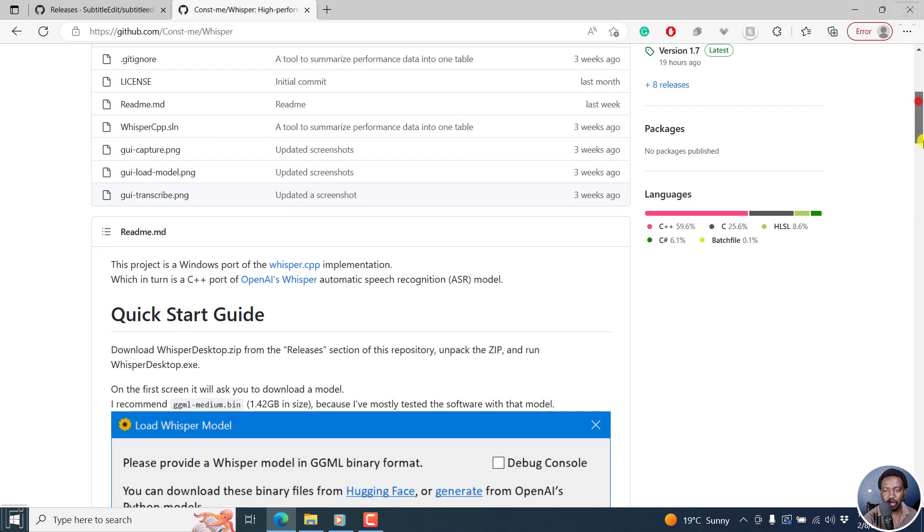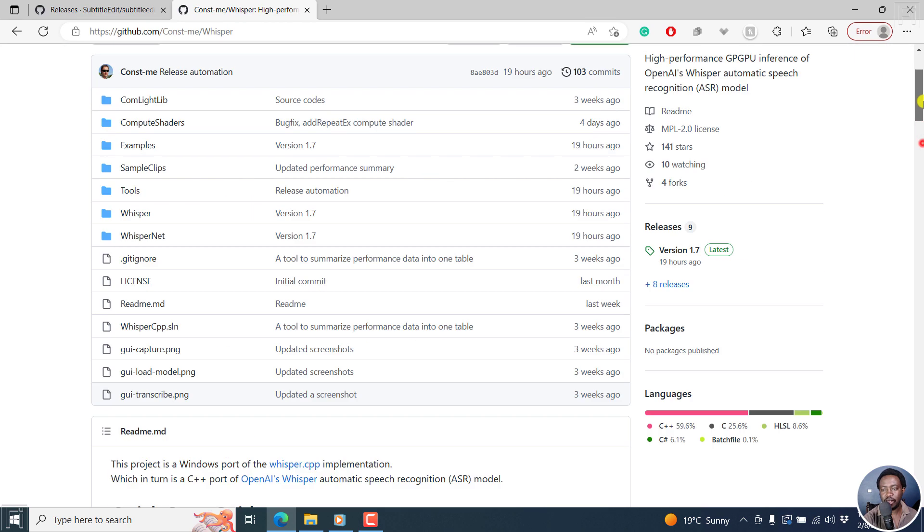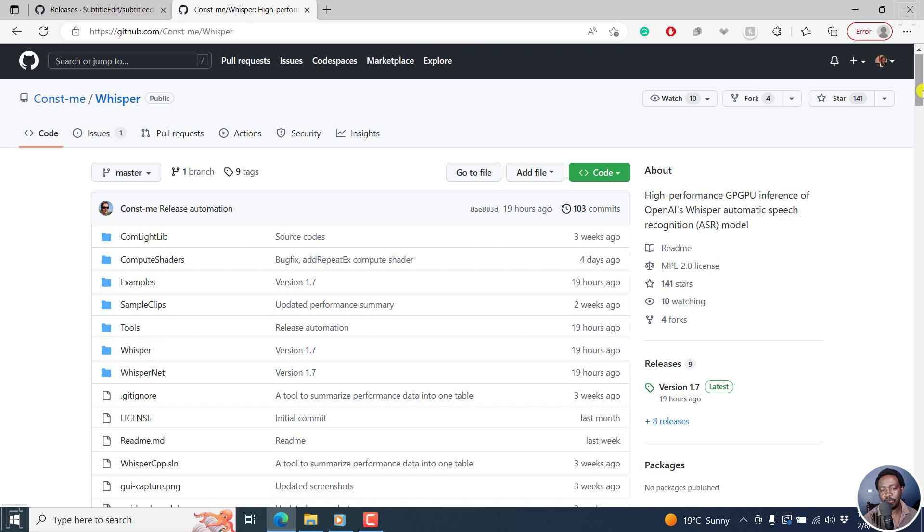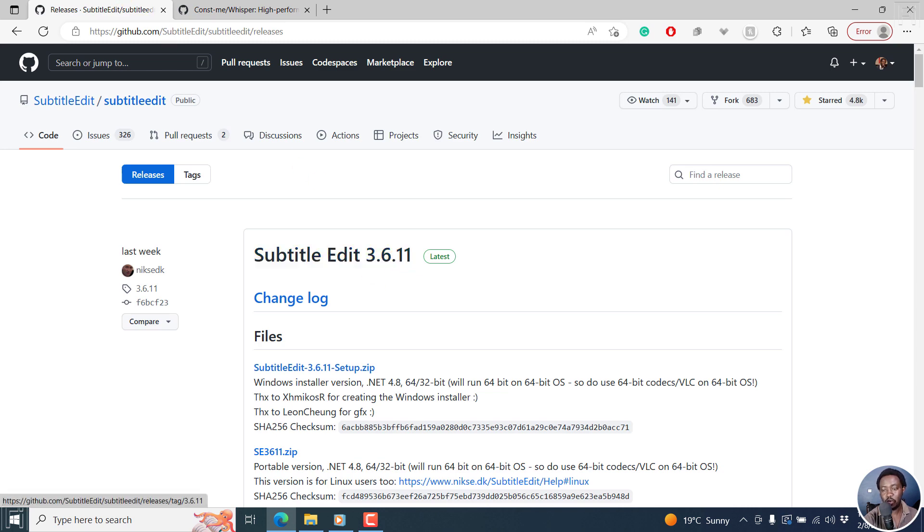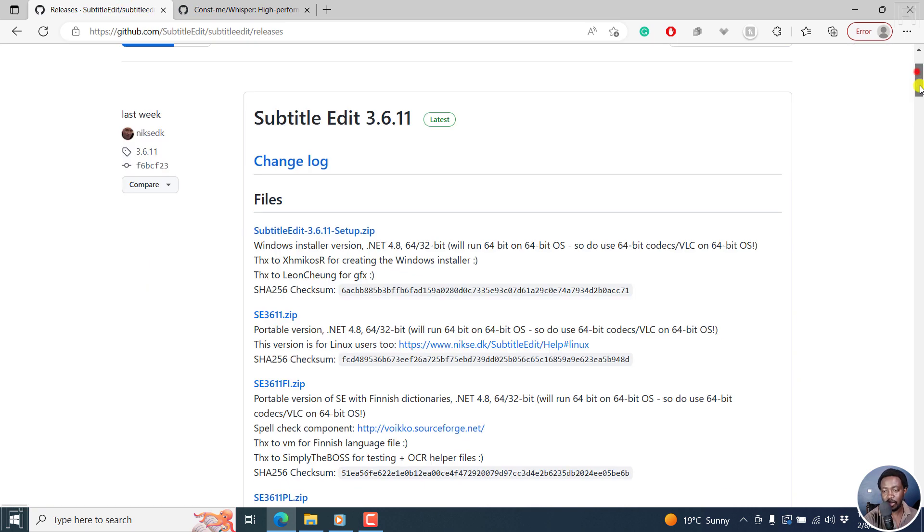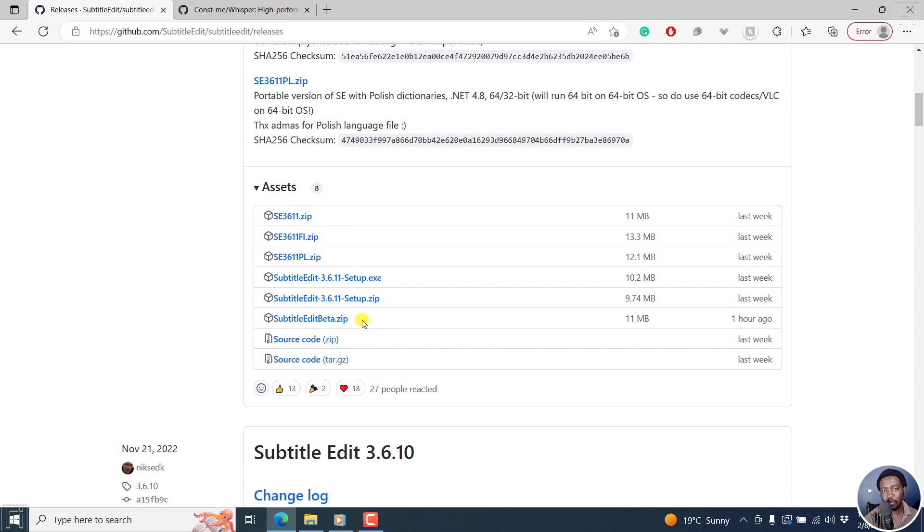It's a small application, but the essence of this video is to show you that now we have Whisper with GPU support in Subtitle Edit 3.6.11, the beta versions. And as of one hour ago, there's a beta version and this is usually a portable version. So I've gone ahead and downloaded it, extracted it.